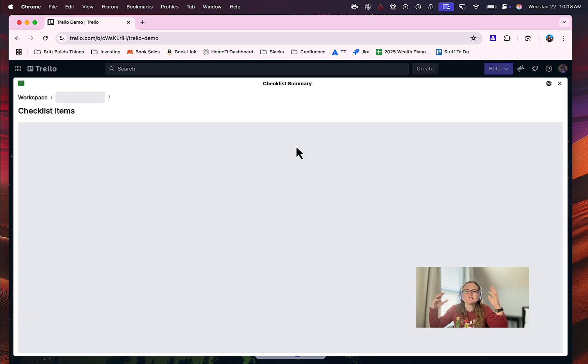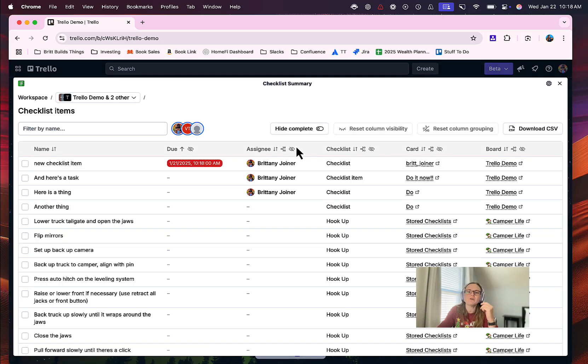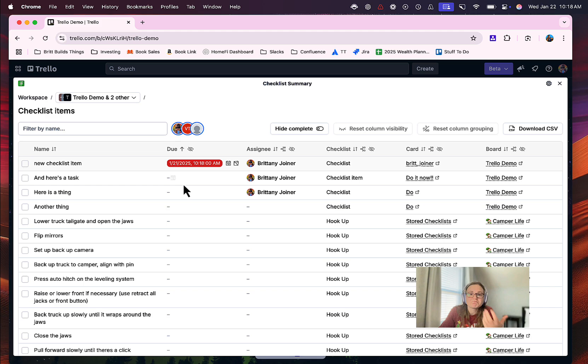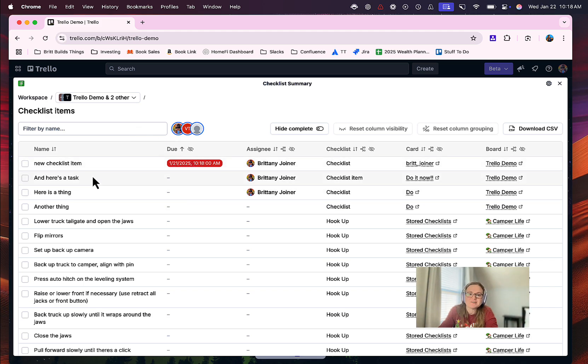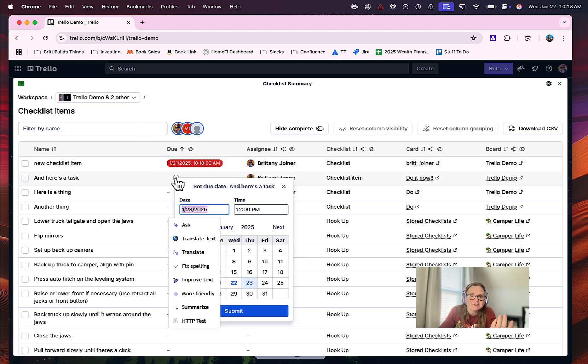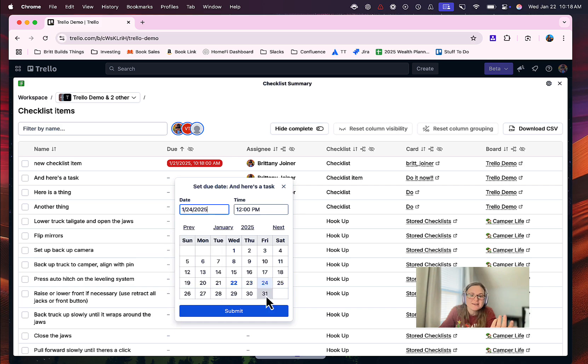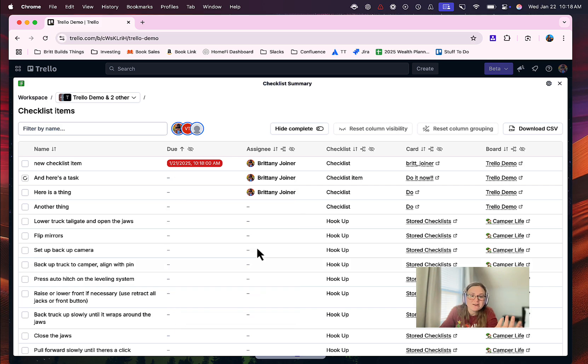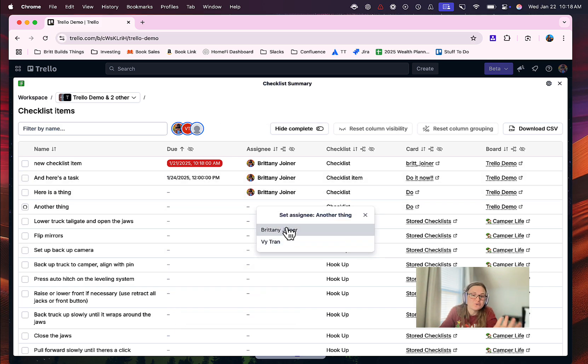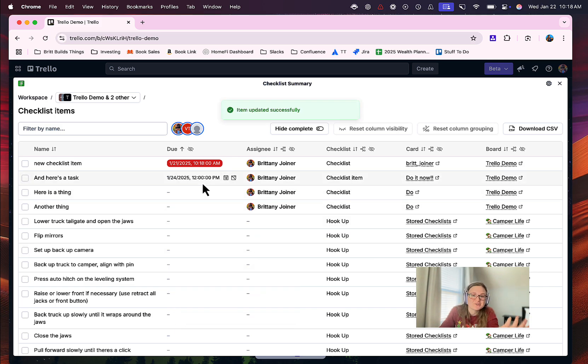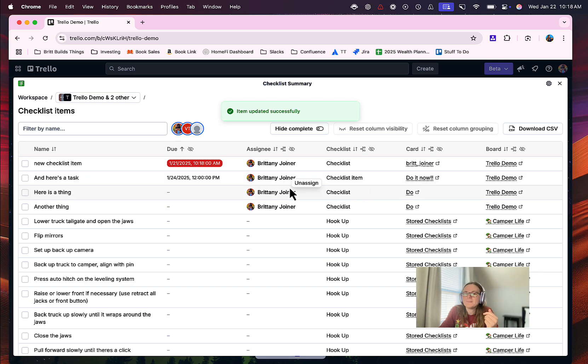And so now we're going to click that checklist again, and this is a table of all of your checklist items across all places. Each row effectively equals a checklist item, and you can interact with it by clicking here to actually set a due date on those items. You can click here to assign people, so that's really cool as well.